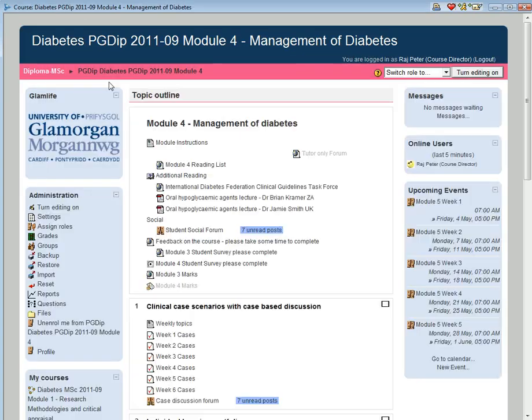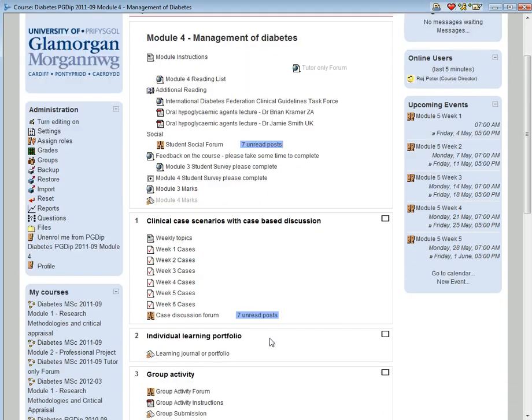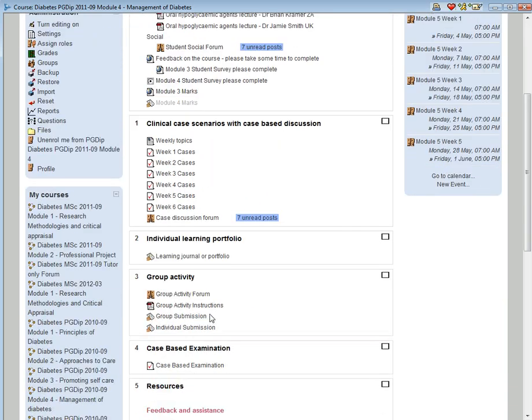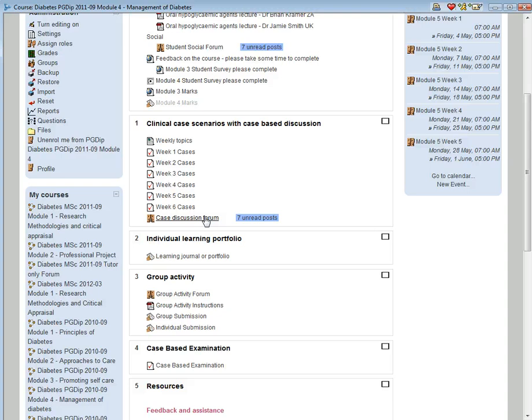The weekly discussion is usually initiated by the tutor using the cases as a guide. This will need to be done in the case discussion forum. Tutors will be expected to guide and monitor this discussion as the week progresses. This pattern is repeated over the six weeks with different case histories, and 40% of the total marks are awarded to this section.